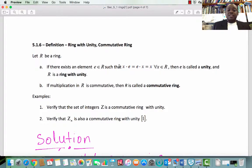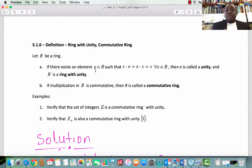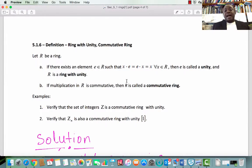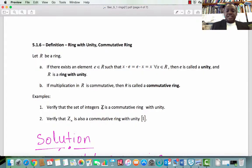If multiplication in R is commutative, then R is called a commutative ring. If R has unity and R is commutative, then we say R is a commutative ring with unity — a ring satisfying all eight properties plus the multiplicative identity plus commutativity under multiplication. So there are ten properties to verify if we have to prove a given set is a commutative ring with unity. Let's look at examples: verify that Z is a commutative ring with unity, and verify that ZN is also a commutative ring with unity.